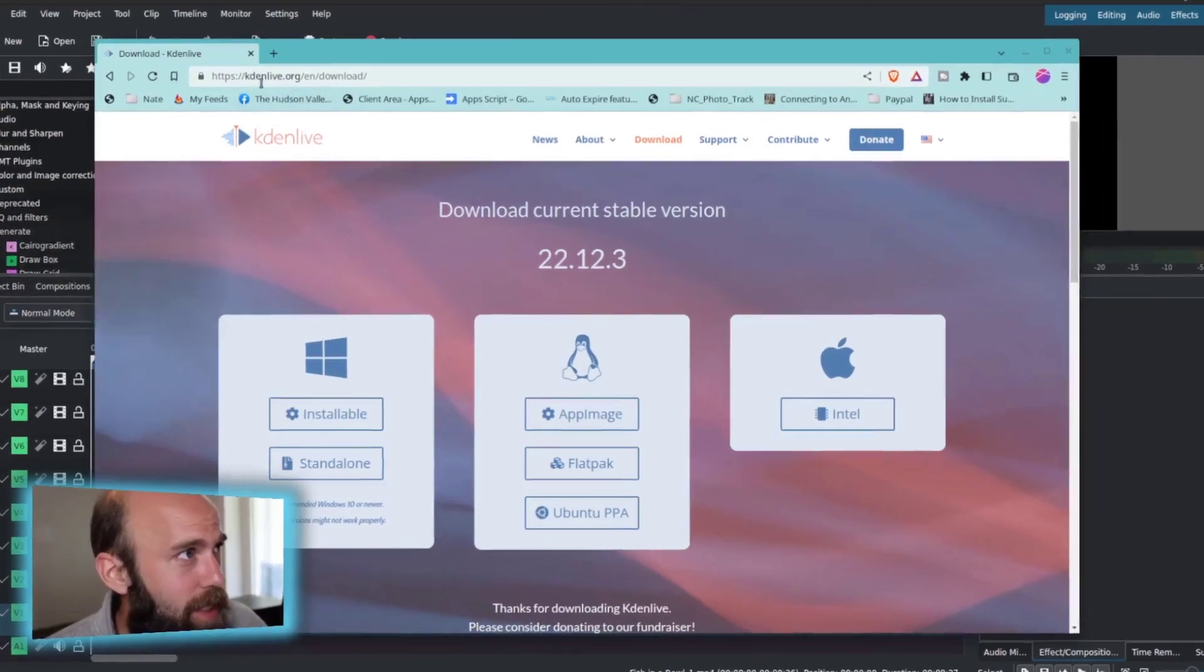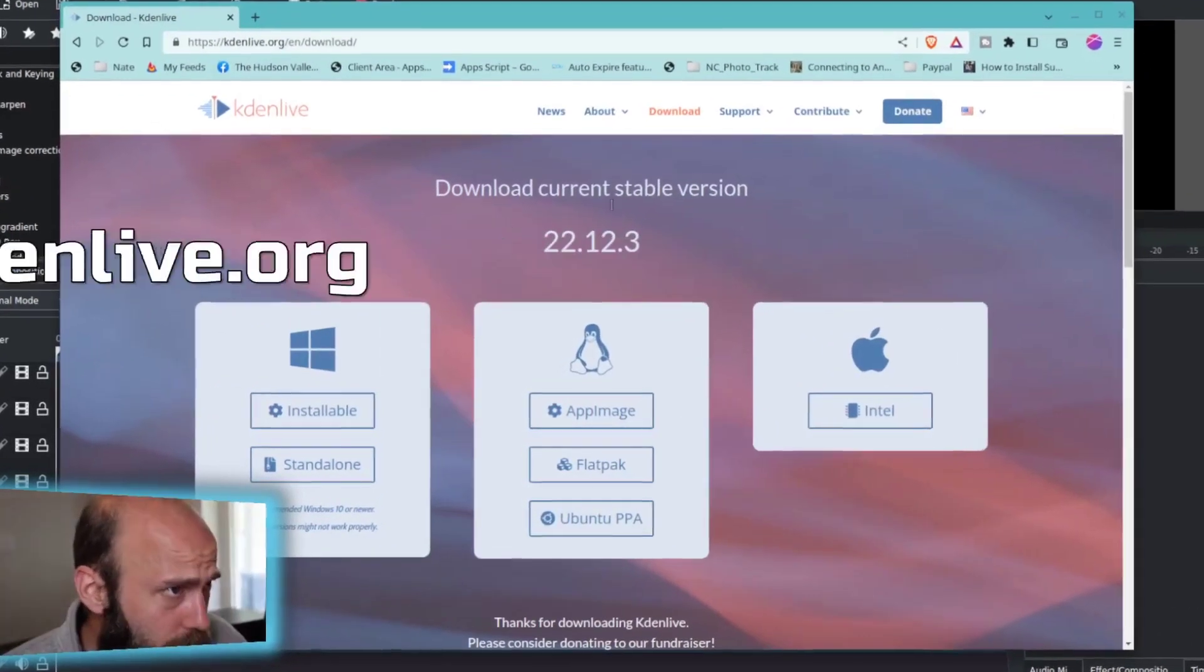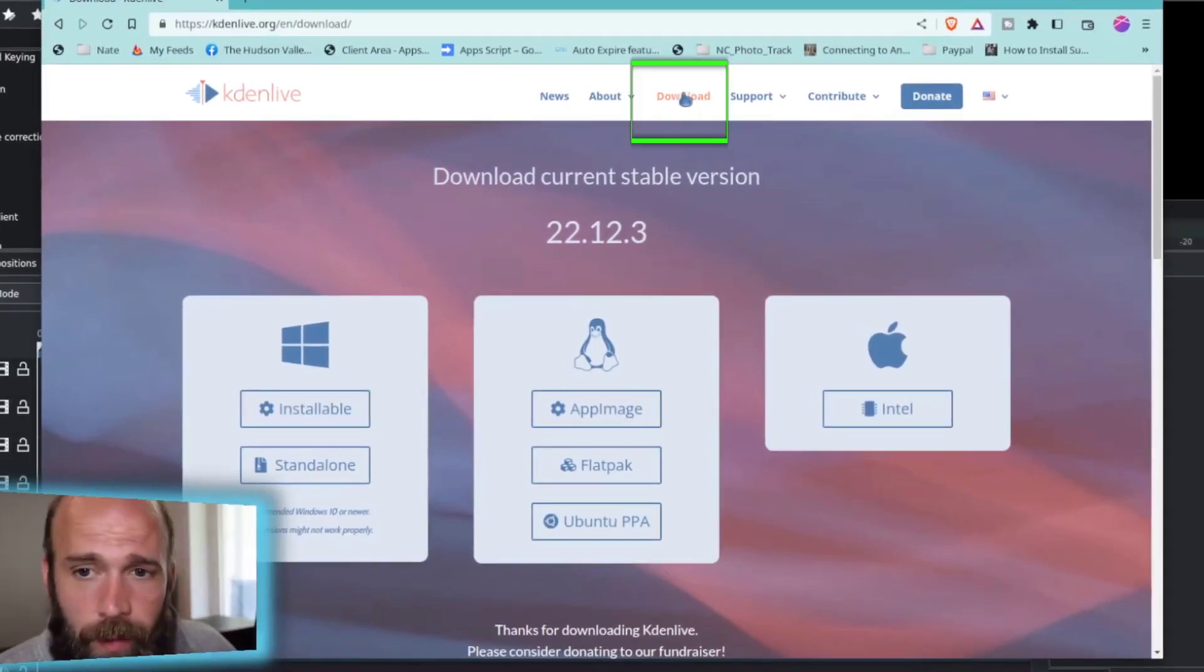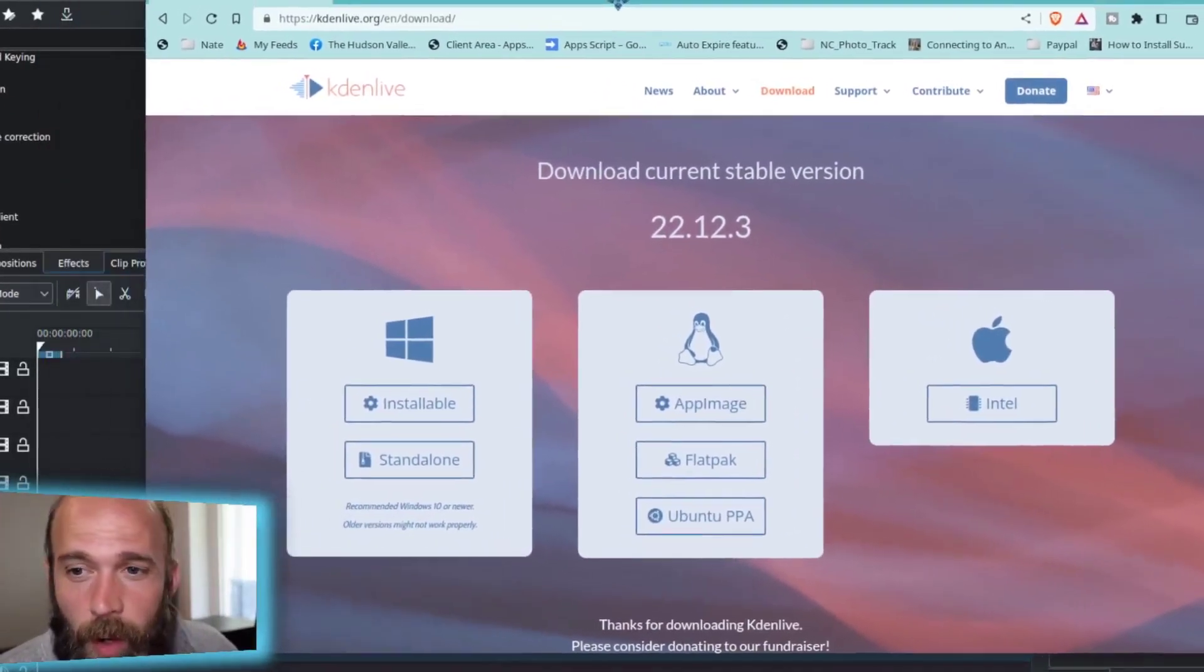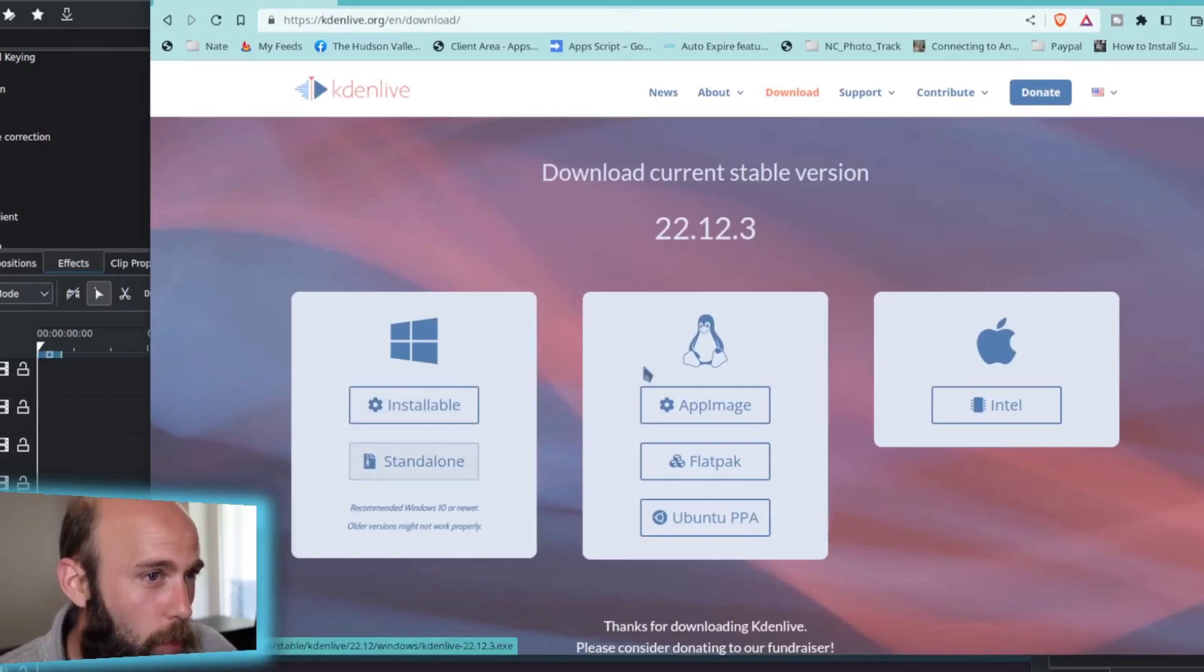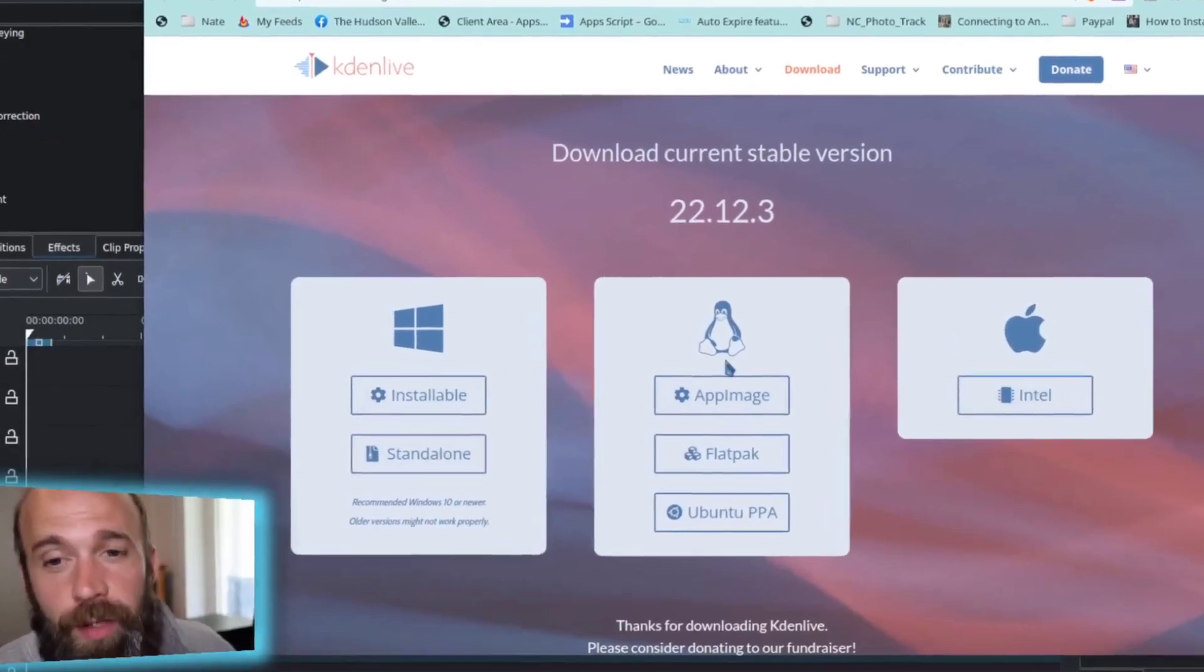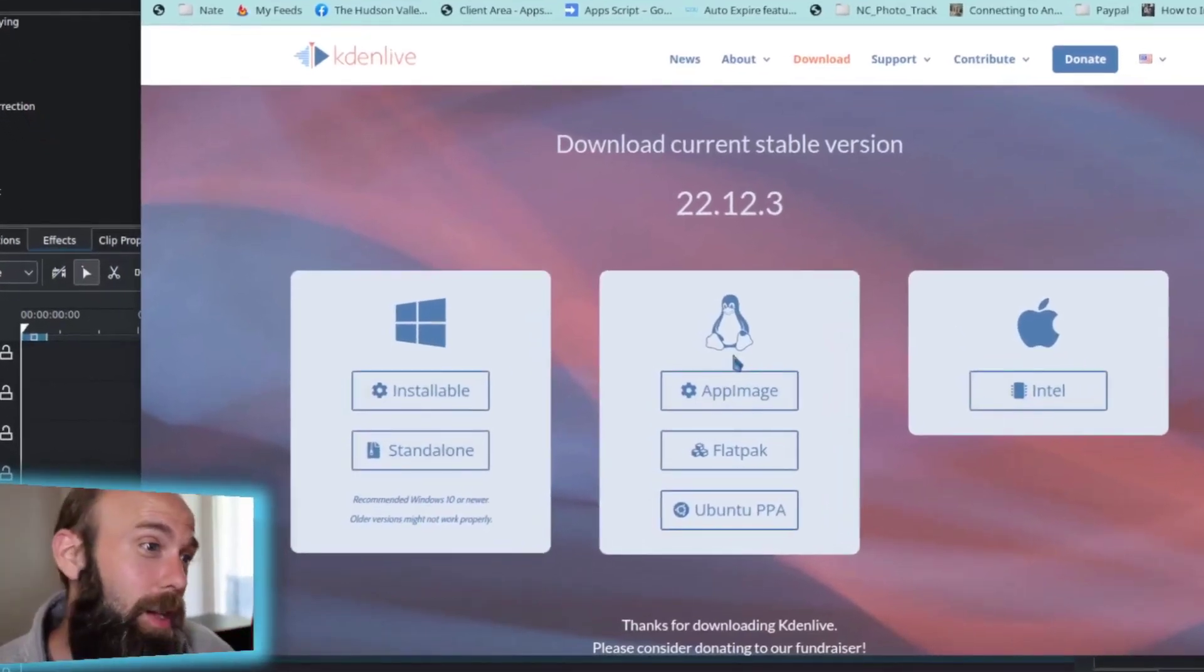So heading out to Kdenlive.org, there's a download button right along the top, and it's very open to most systems there. You can get it for Windows, you can get it for Mac, and you can get it for Linux, which is where I'm currently on using Ubuntu.